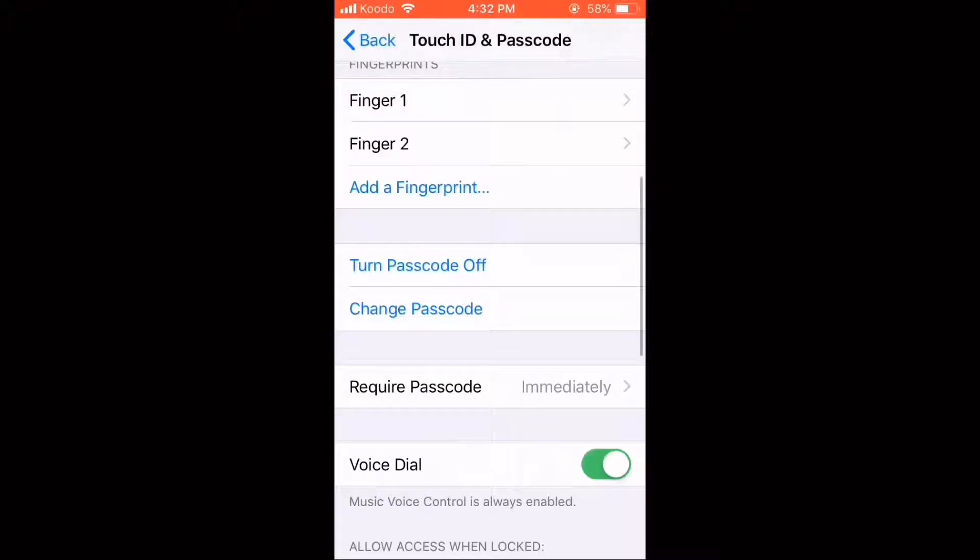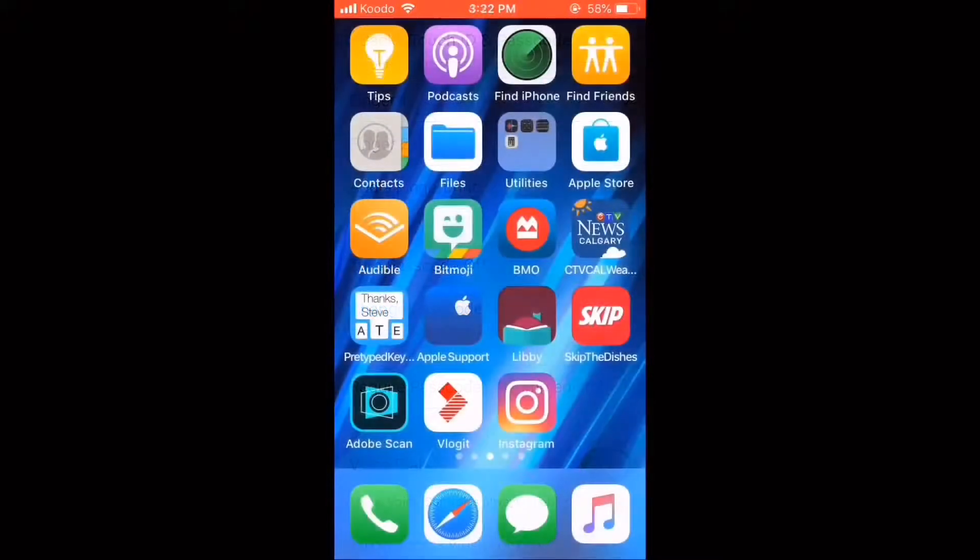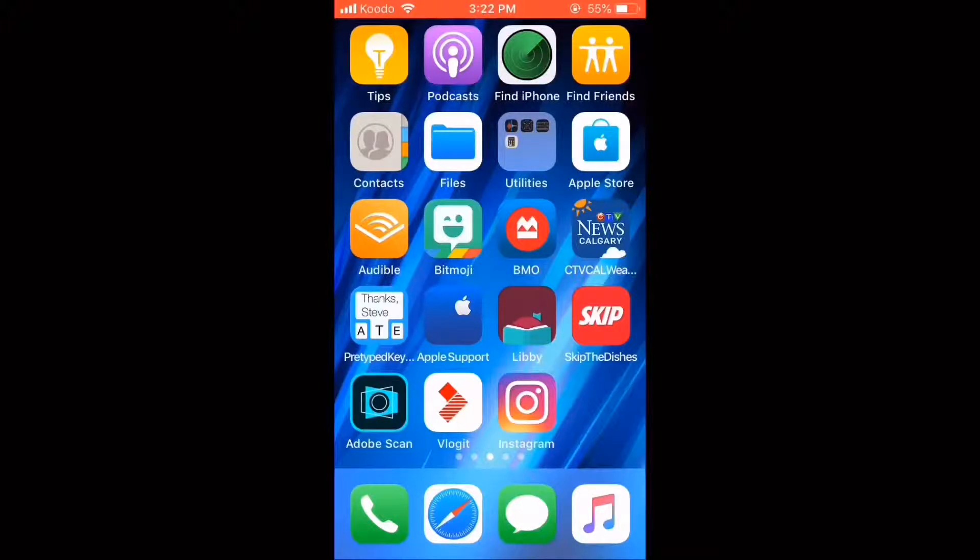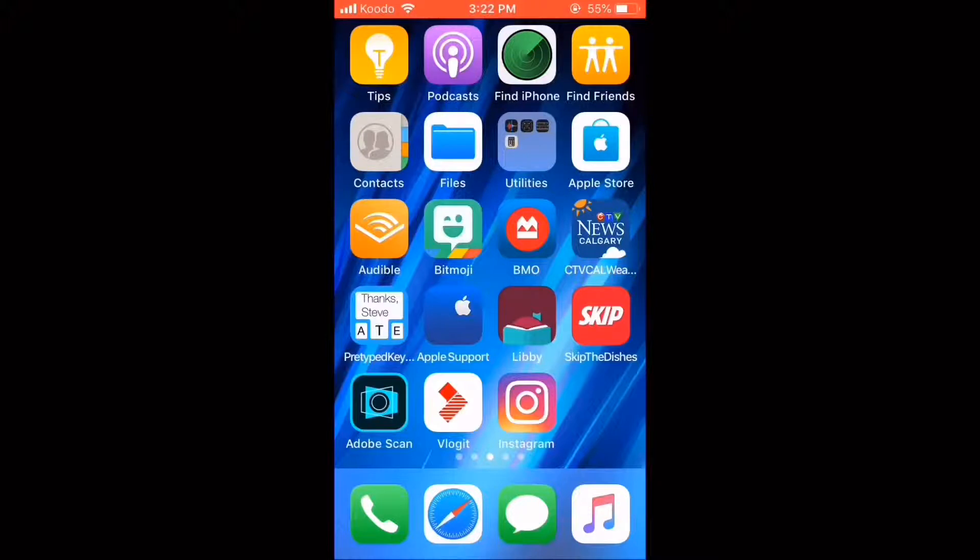When you see this screen again, your passcode has been reset. I love Mike's videos. Please subscribe to his channel for more tips, tricks, and tutorials.